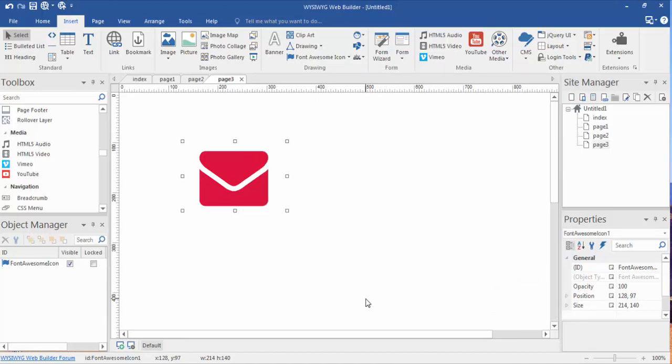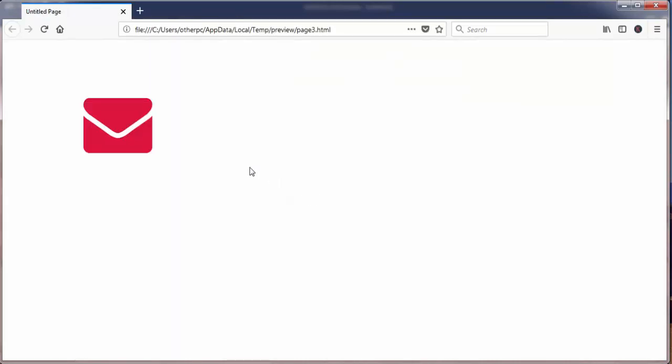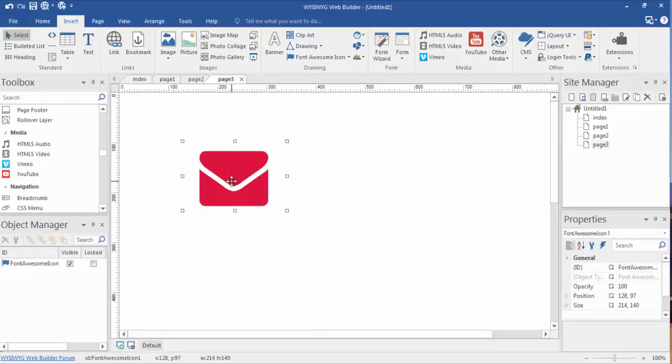We're going to F5 this. And there's our envelope icon. Let's move our cursor over it. Boom. Changes to blue.